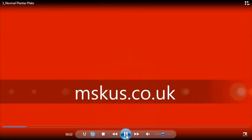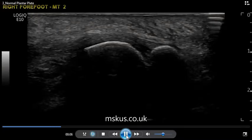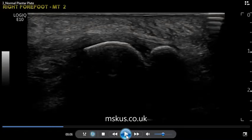In this short video, we will see the importance and relevance of anisotropy whilst scanning in musculoskeletal pathologies.